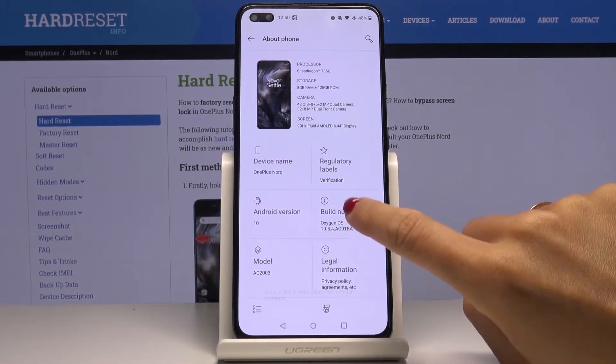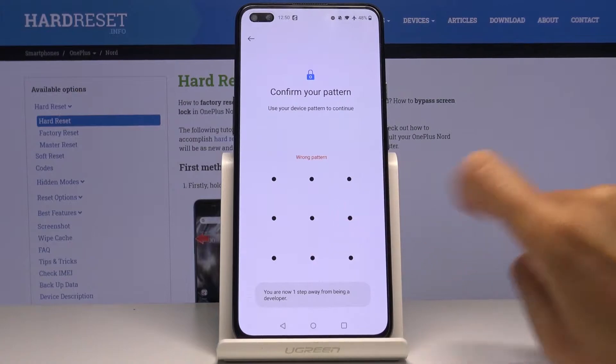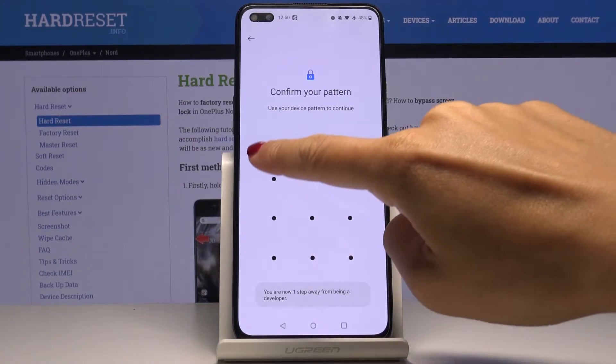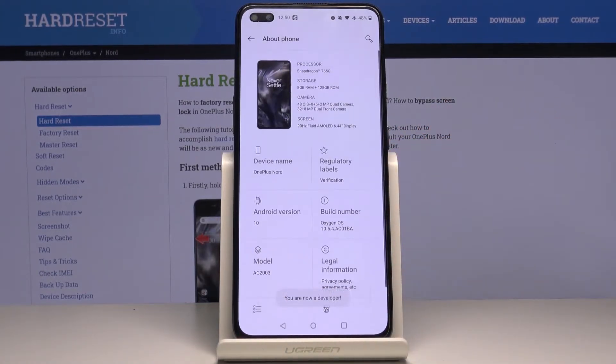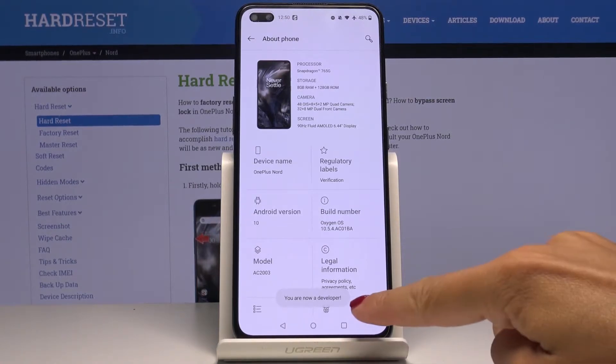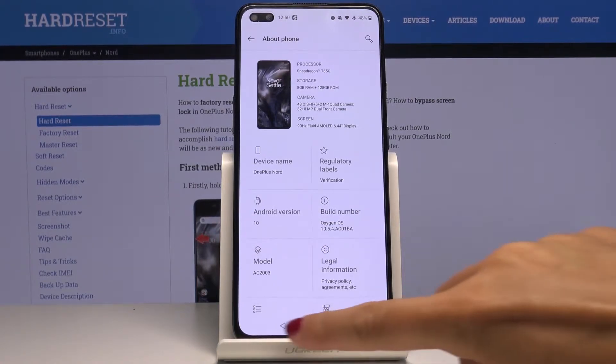Just tap on it seven times, and as you can see, after entering your PIN code or pattern, whichever you have, you will be a developer.